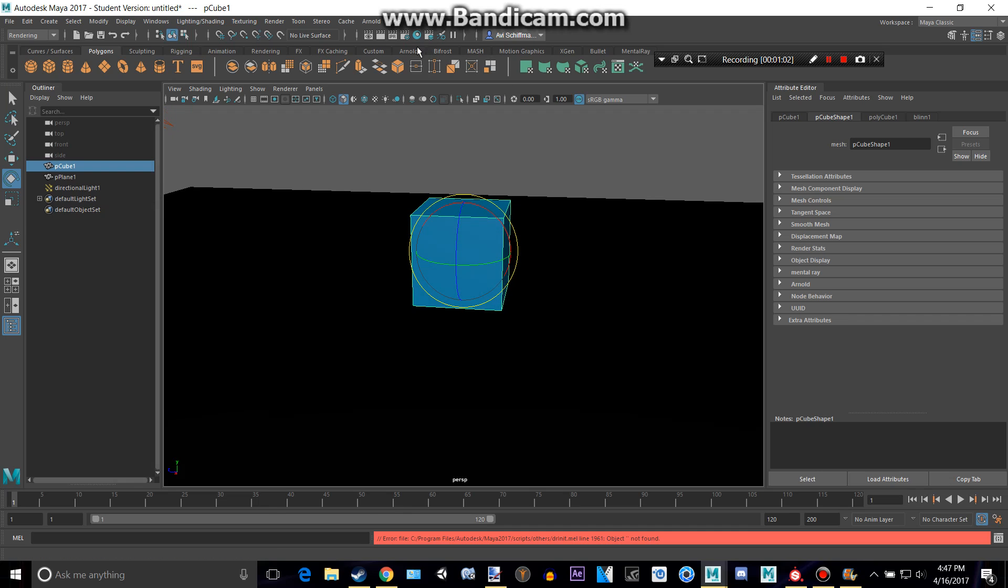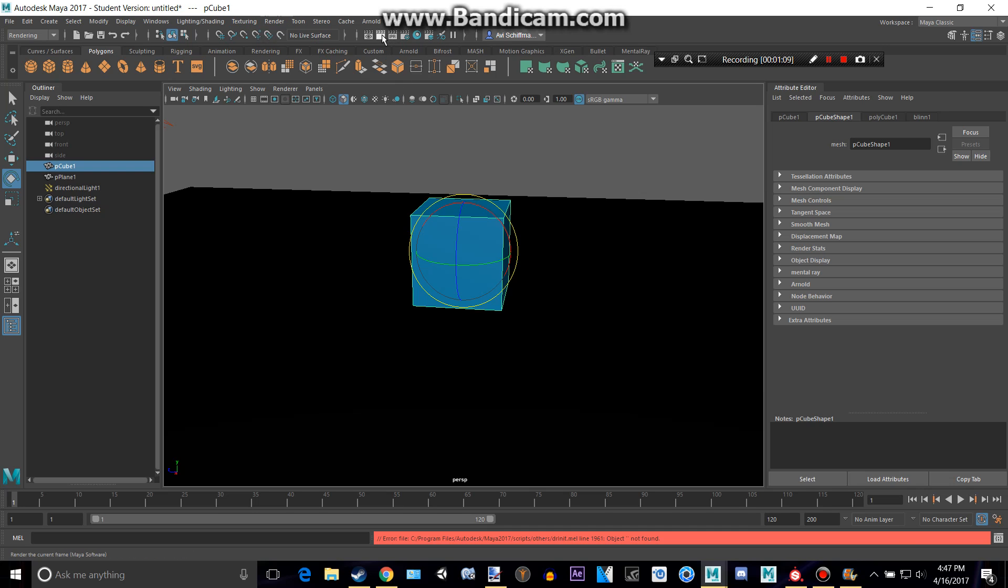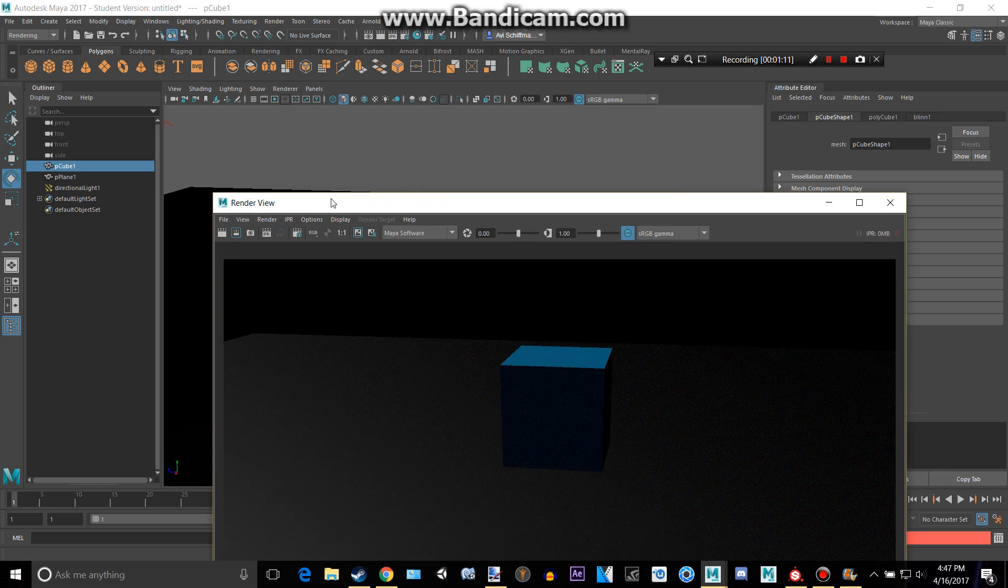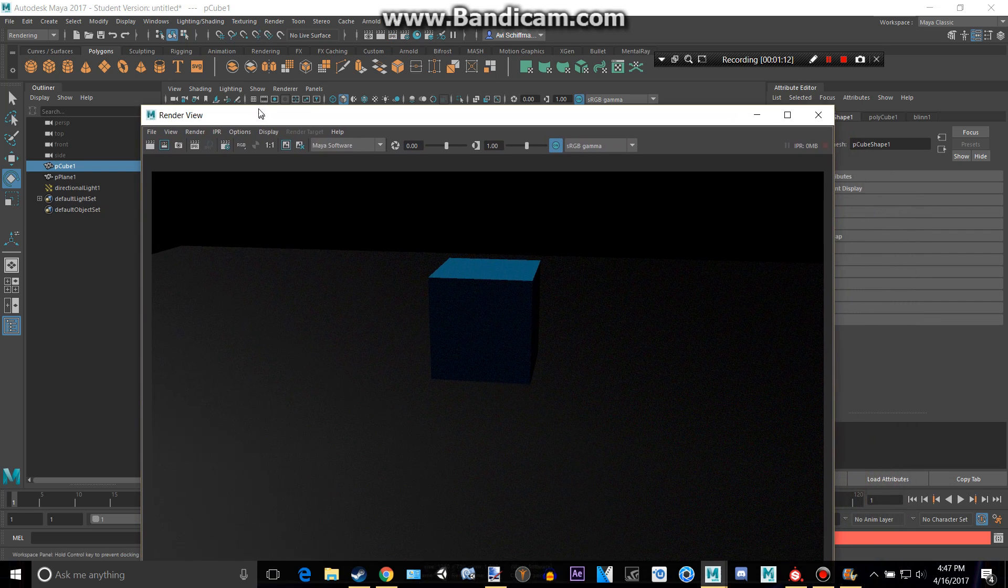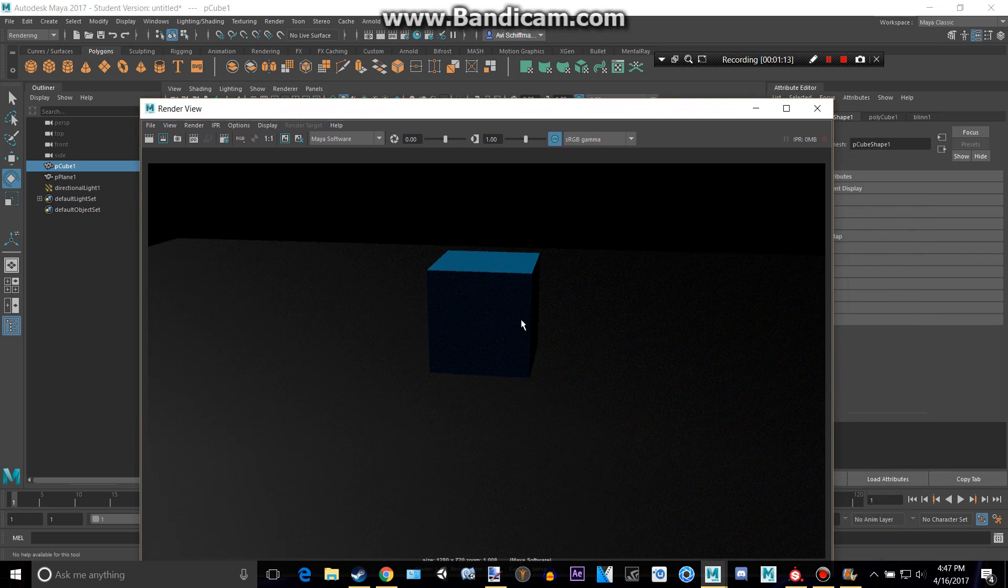And I will render it by going to either here or you can always do render batch render. This is a quick way though. We can see how we rendered it and it's not that good.